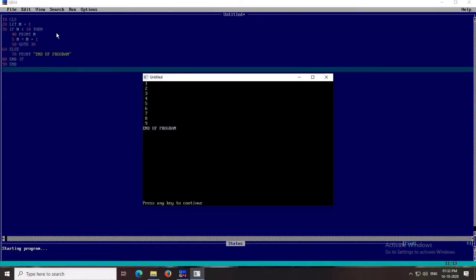Now let's see the program step by step. First N = 1. Then we compare: IF N < 10 — yes, 1 is less than 10, so it prints N which is 1. Then it moves to N = N + 1, so 1 + 1 = 2. Then GOTO 30 sends it back to the if statement, which checks: is 2 less than 10? Yes, so it prints 2. Then N = N + 1 makes N = 3. GOTO 30 again — 3 is less than 10, prints 3, and so on.